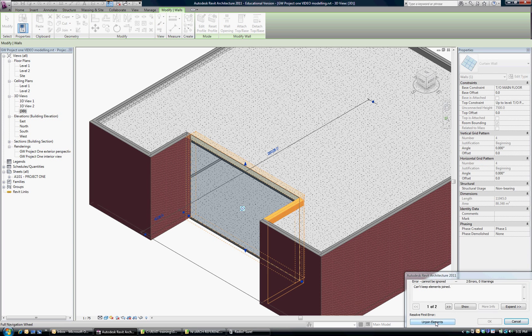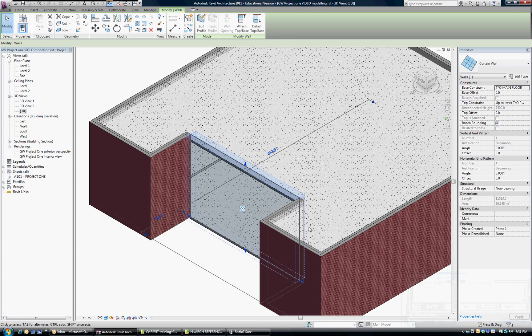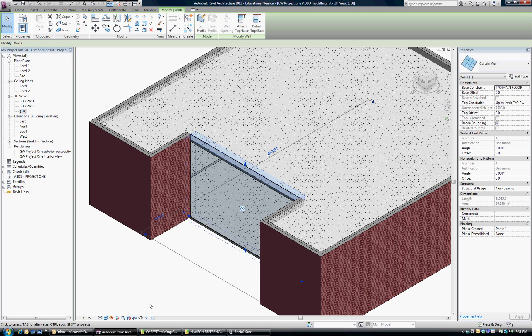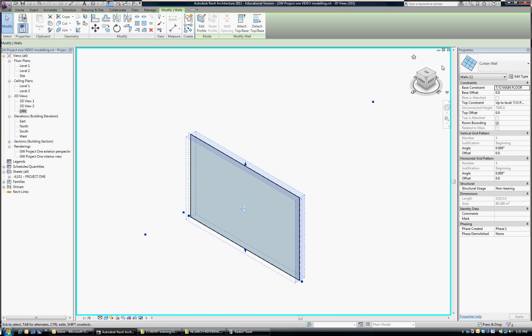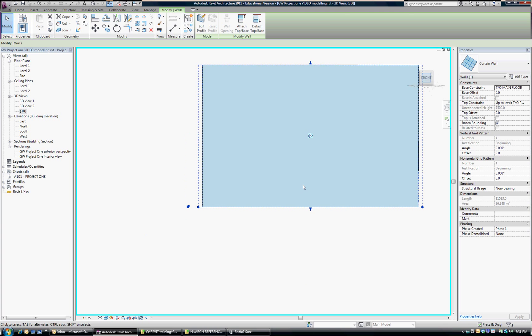I'm going to isolate that, similar to what we did in the video before. Click isolate element and have a front view.